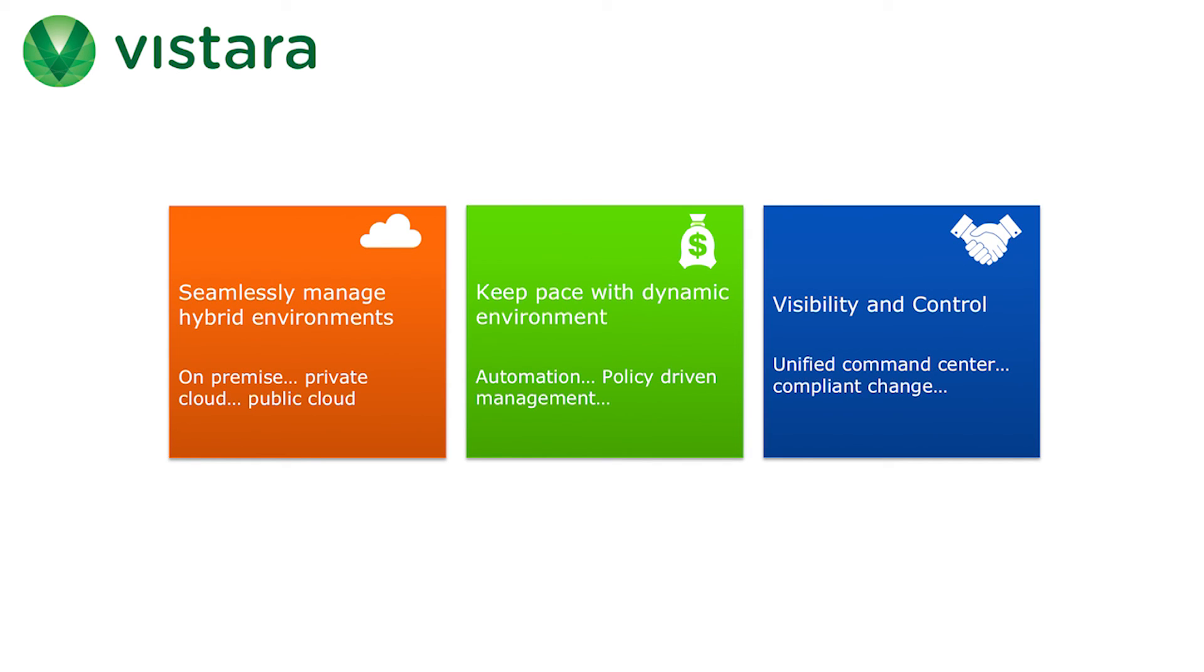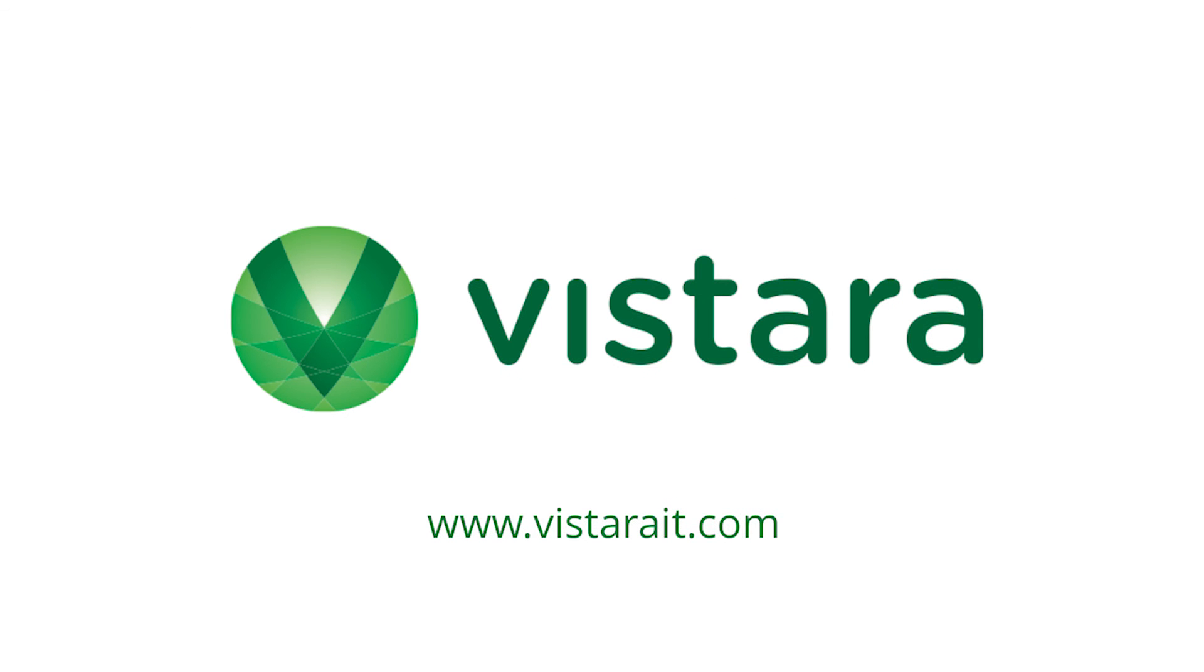Vistara gives Acme the DevOps command center to effectively manage their hybrid cloud across their development and production environments. With automation and policy-driven management, keep ops management at pace with your dynamic workloads with a unified DevOps command center powered by Vistara.